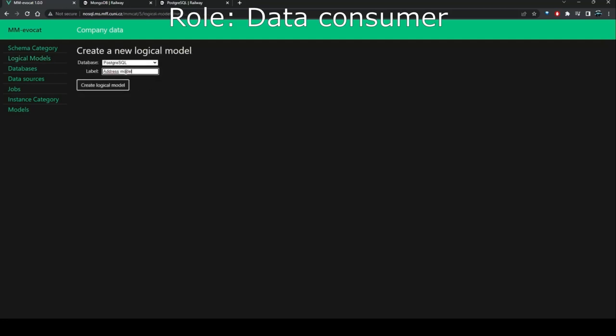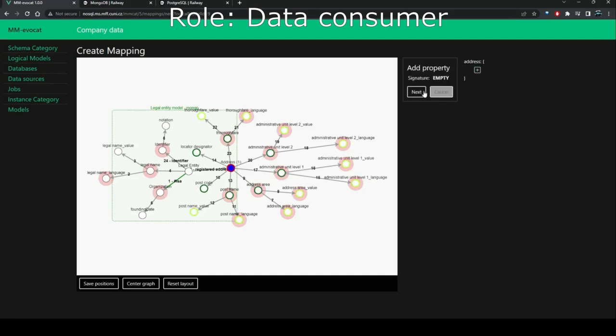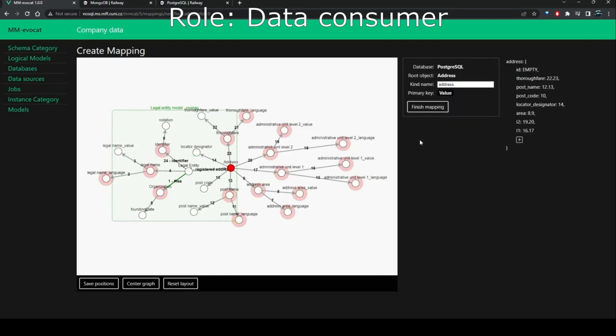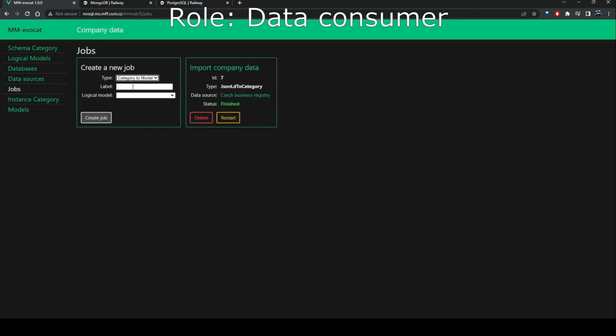Similarly, the user creates a relational model in PostgreSQL and the structure of the address. Once we have decomposed the schema into database systems, the user can start migrating data.